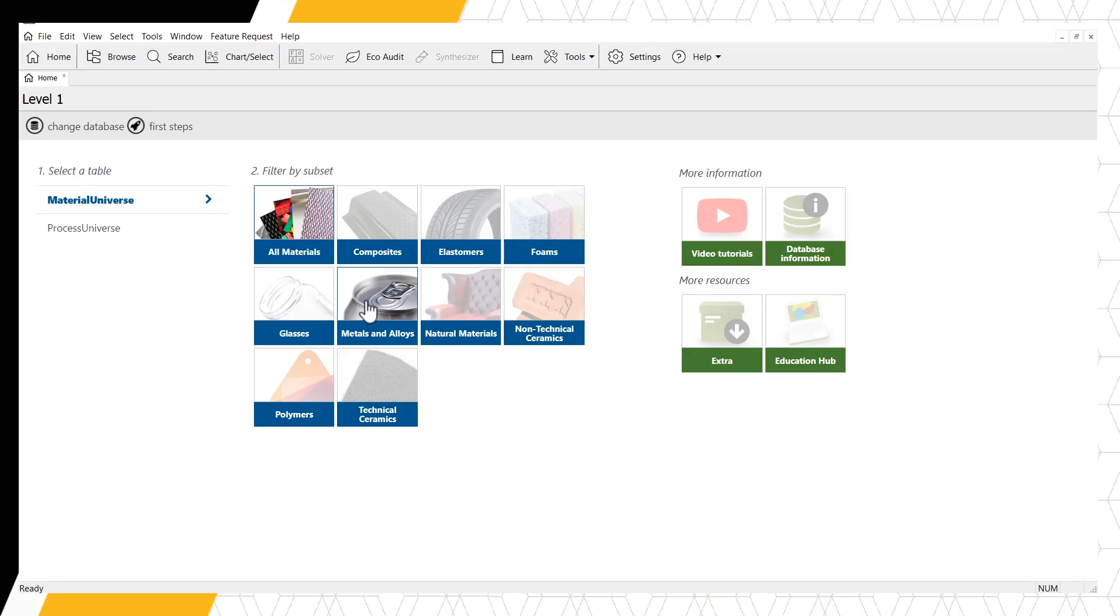Granta EduPack homepages show the different datasets or data tables that are present in a particular database. In Level 1, we can see the Material universe and the Process universe are available.